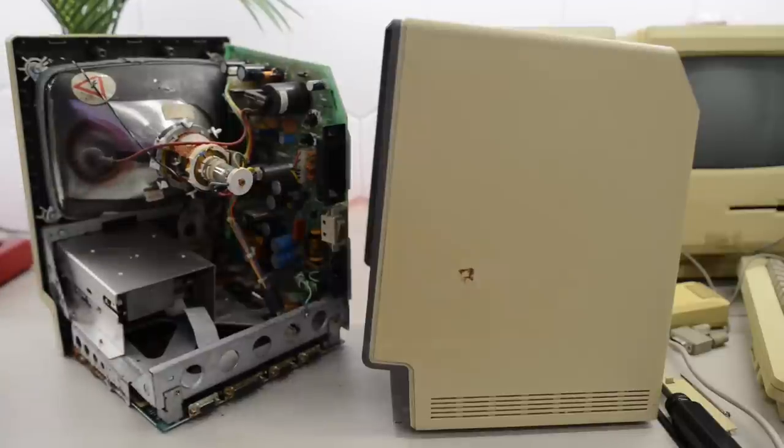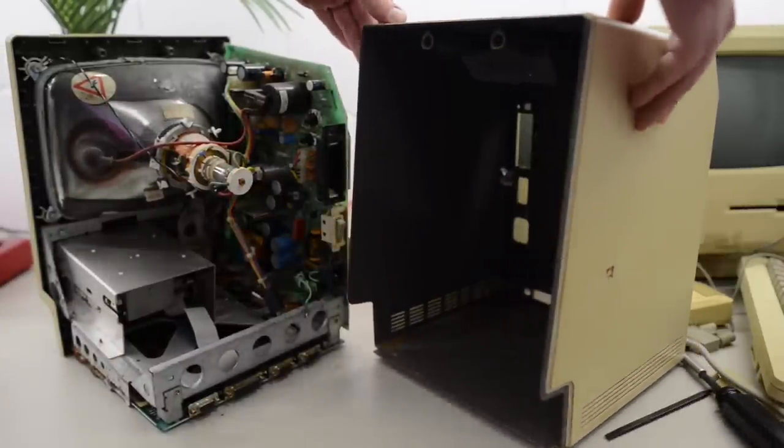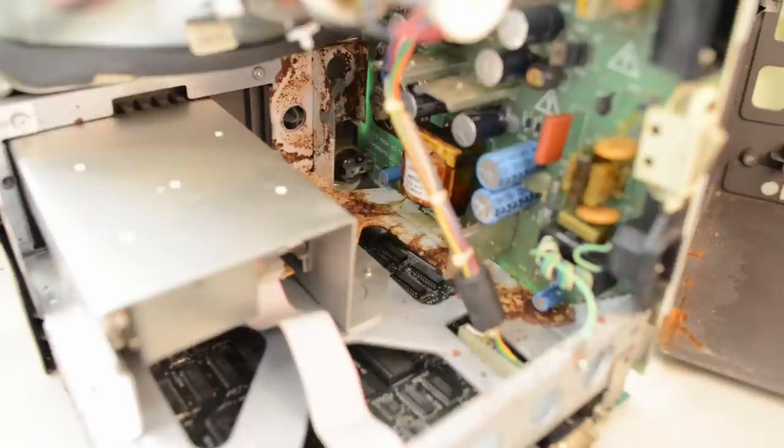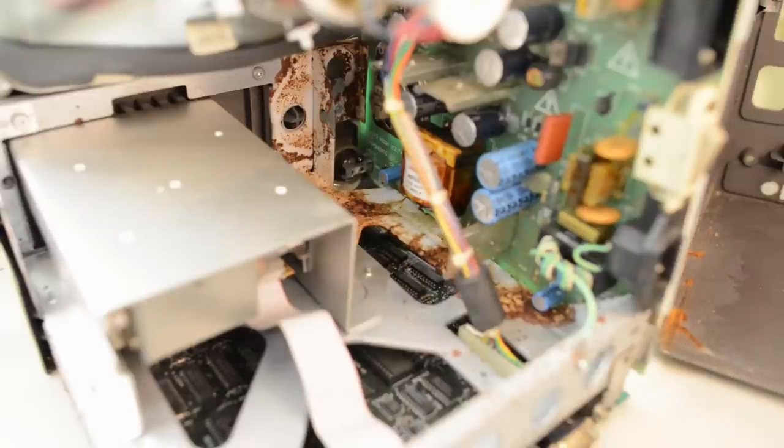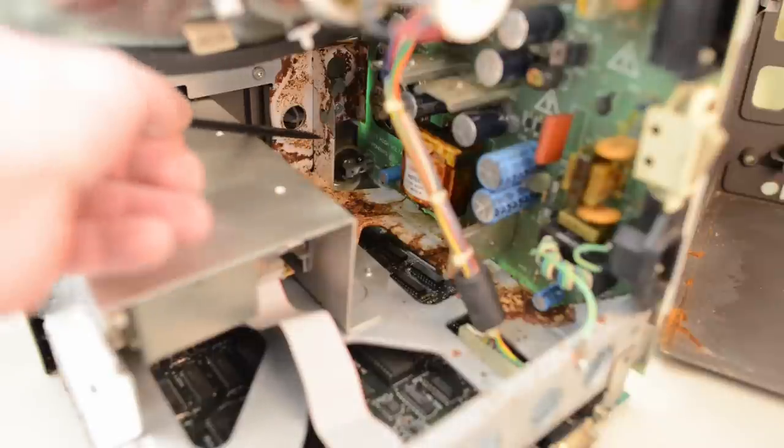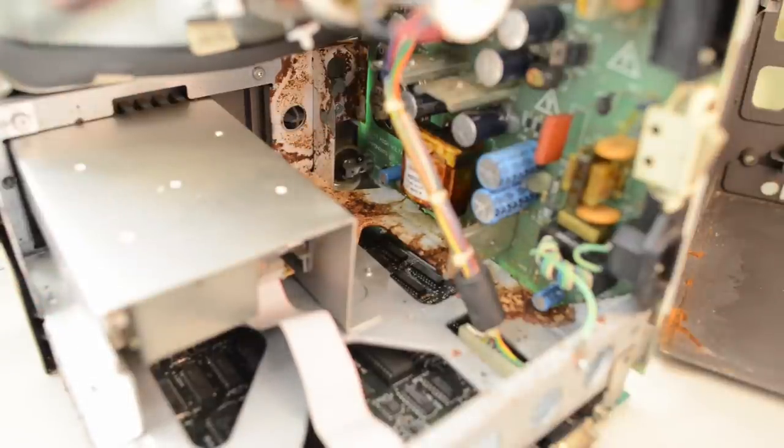And by the looks of it something decided to die here and start to rot. Not sure what that is. Probably a big spider. So let's slide this all the way out and take a closer look.